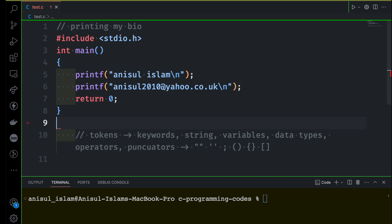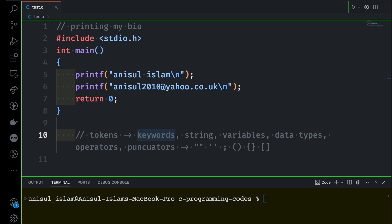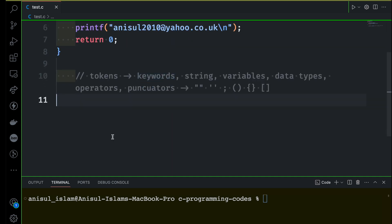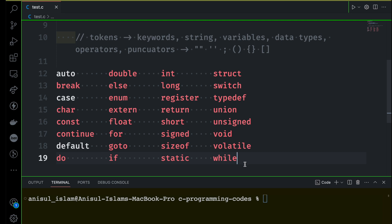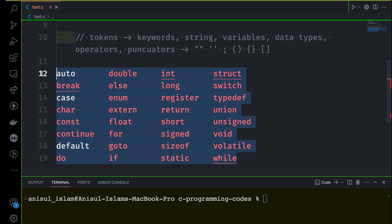Now let's move on to keywords. There are a lot of keywords in C programming — I'll copy-paste a few here so you can see all of them. You don't need to memorize them; later on you will understand the reason for each keyword. Keywords are basically reserved words — they have special meaning in C programming and are used to define the structure and logic of a C program.